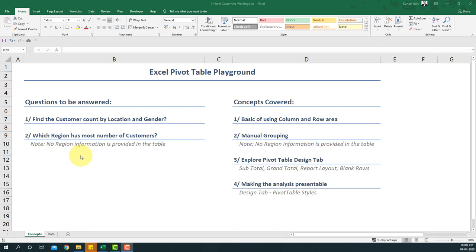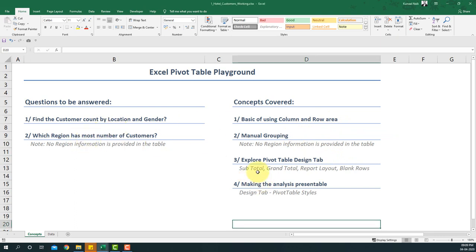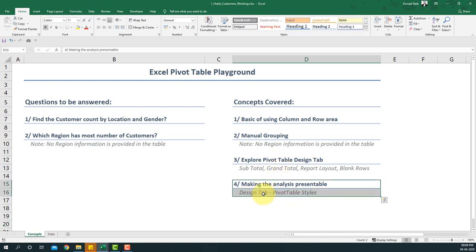The concepts we're going to cover are: basics of using column and row area, manual grouping which will help solve question two, exploring the pivot table design tab, and making the analysis presentable by looking at pivot table styles. These are the concepts and questions we'll be answering, so let's dive in.